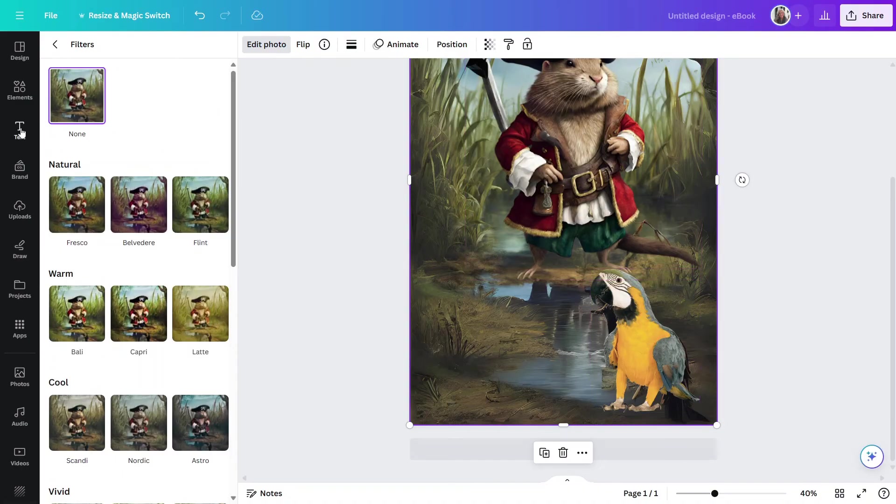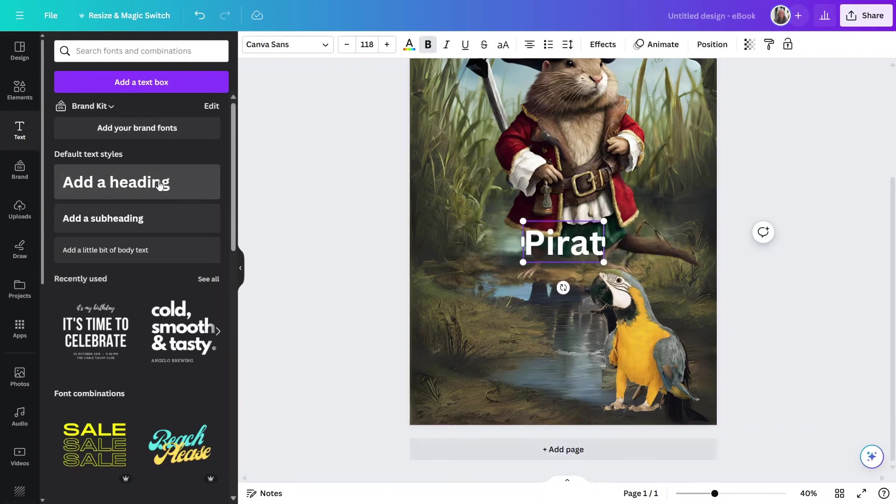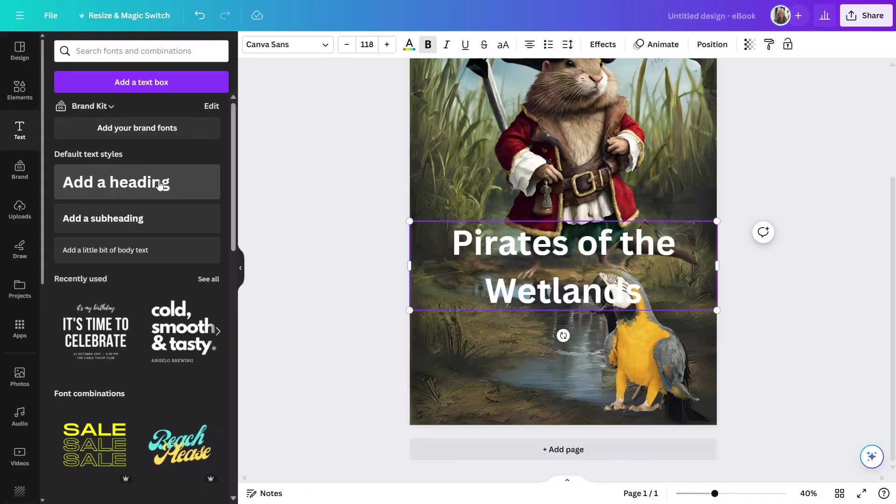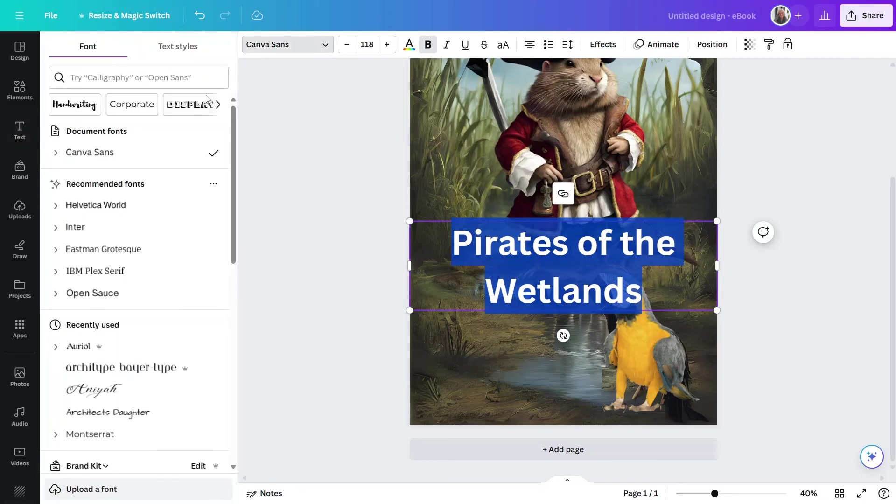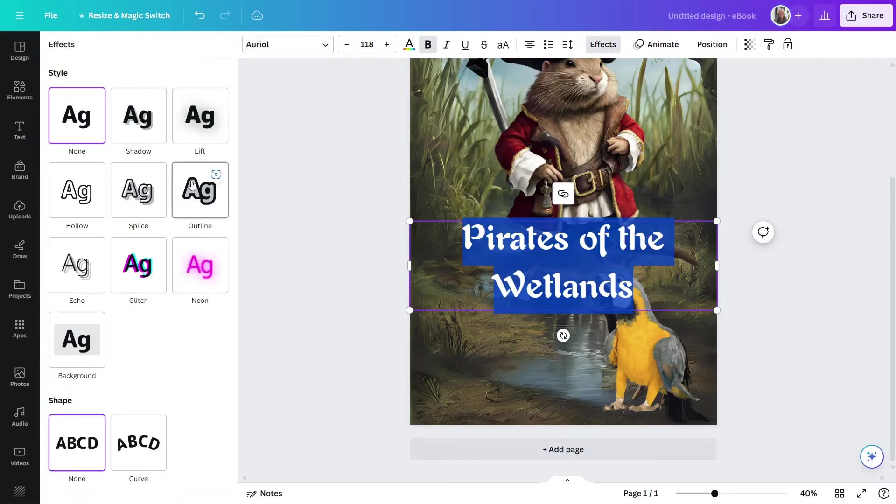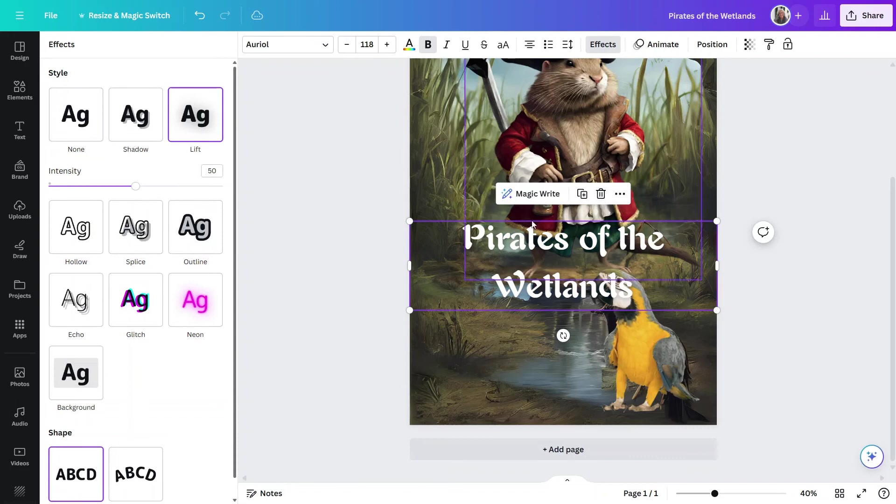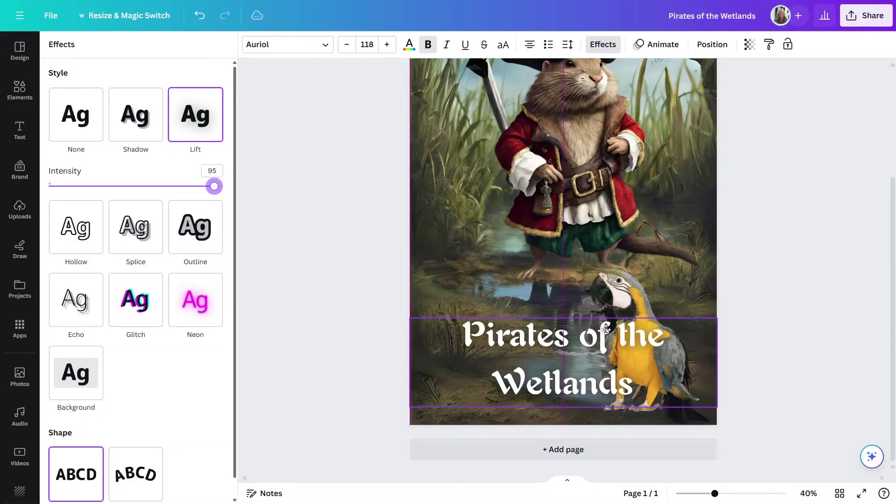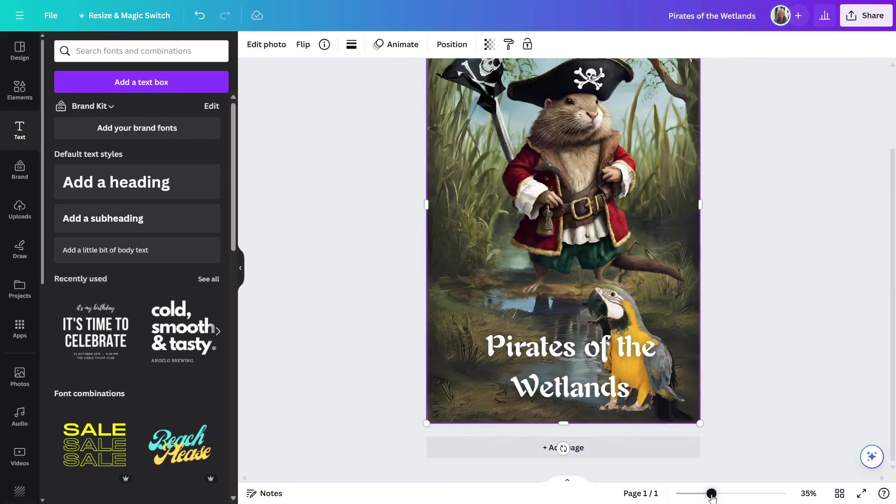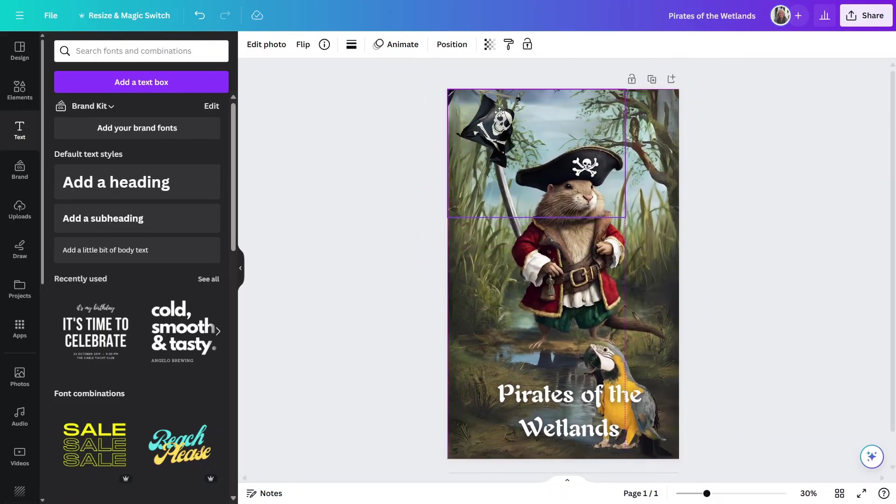And let me go ahead and add some text here. And let's put it in a different font. And I'll come up here on effects and let's do a lift to make it stand out a little bit more from the background. Let me move this up a little bit. And there you go.